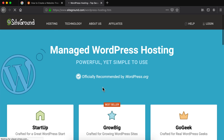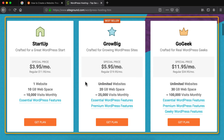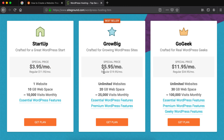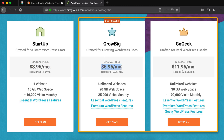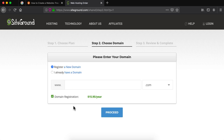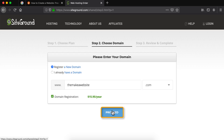This will take you to siteground.com which is where we are gonna get our hosting and domain. There are three plans that we can choose from. If you just want to launch one website then you can go with the startup plan, and if you want to launch multiple websites then you can choose the GrowBig or the GoGeek plans. To keep it simple for this video I'm just gonna go with the startup plan, so I'm gonna click on the get plan button. Now it will ask us to enter the domain name, so we are just gonna enter the domain name that we chose in step number one and then click on proceed.